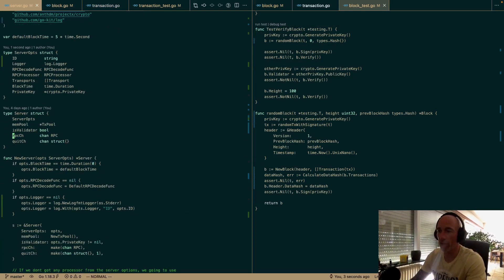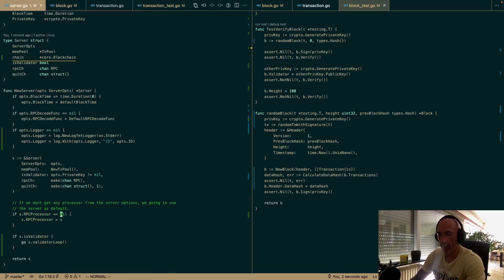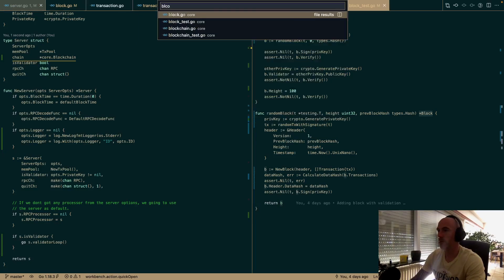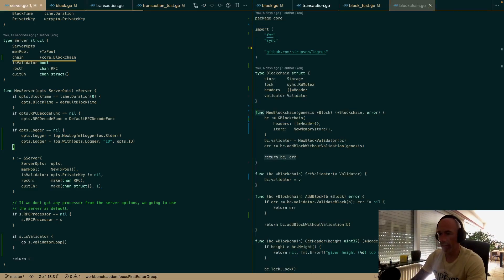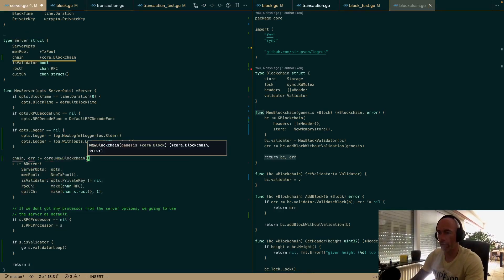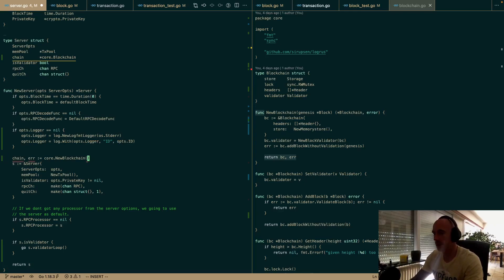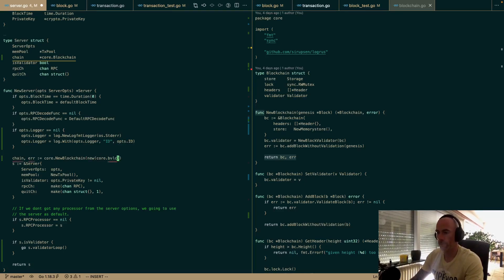We're going to add a blockchain to our server. We say chain is going to be a *core.Blockchain — a corporate blockchain. We need to create one. New blockchain. The chain is set to core.NewBlockchain. We need a genesis block.